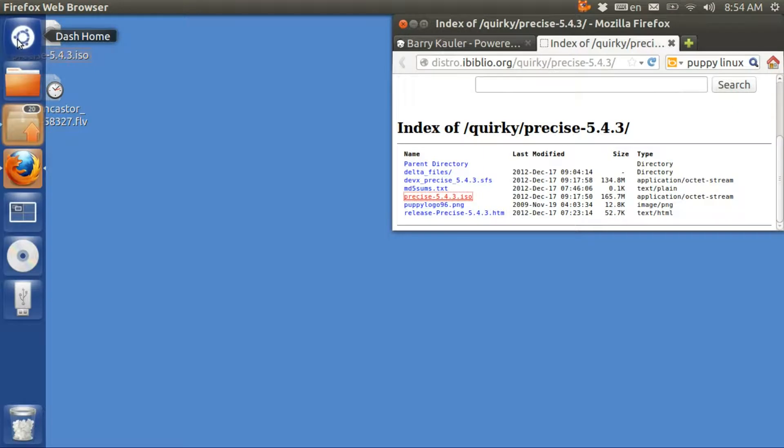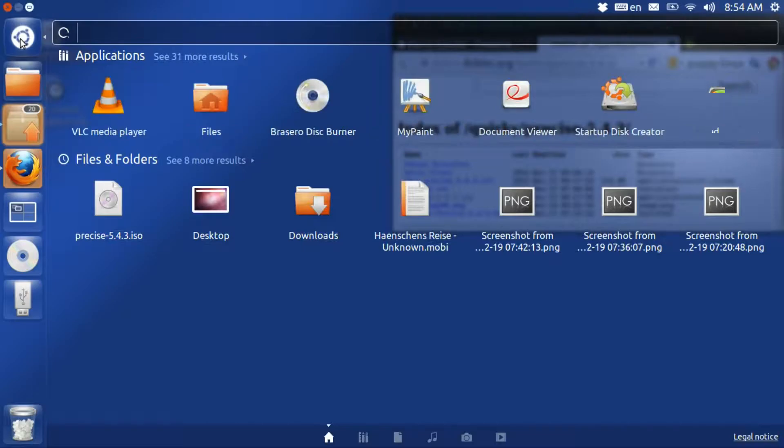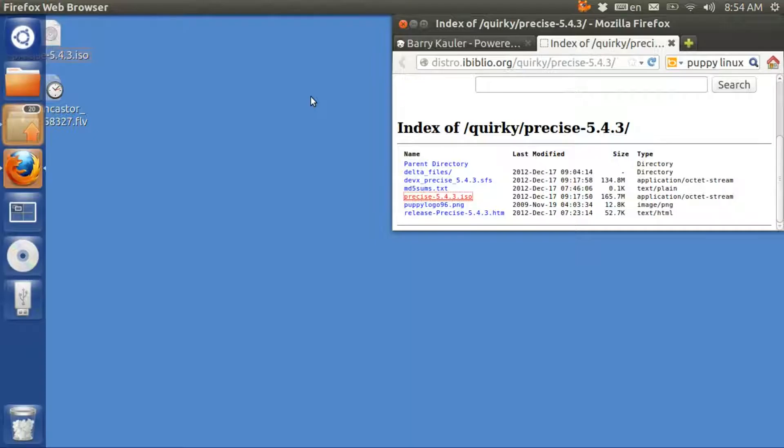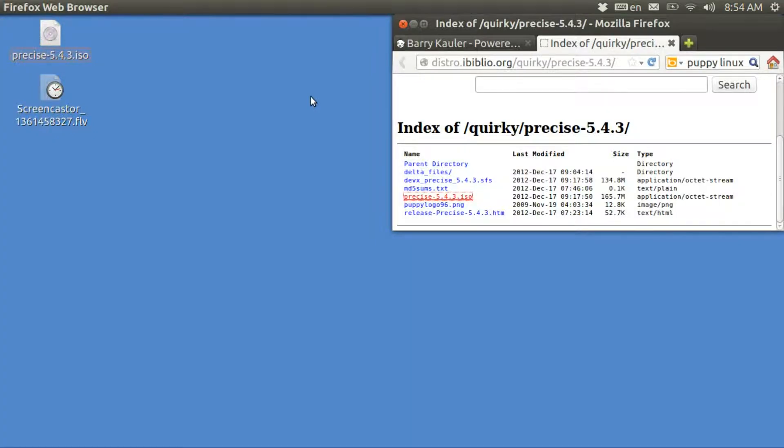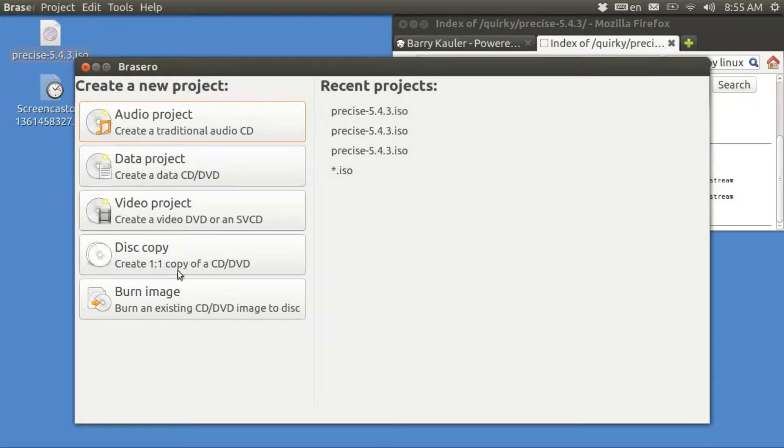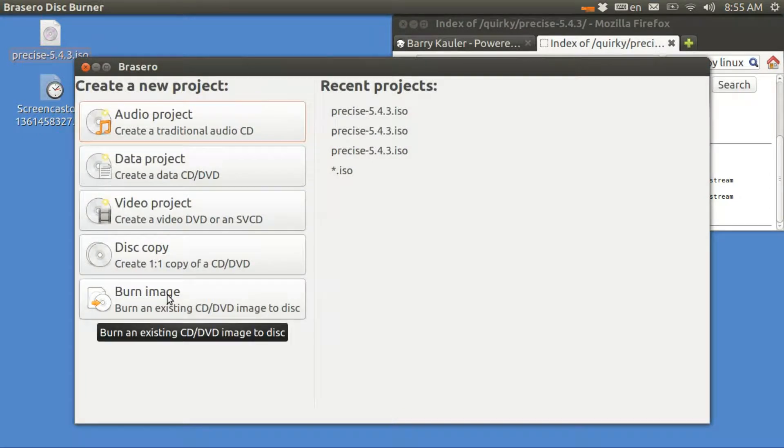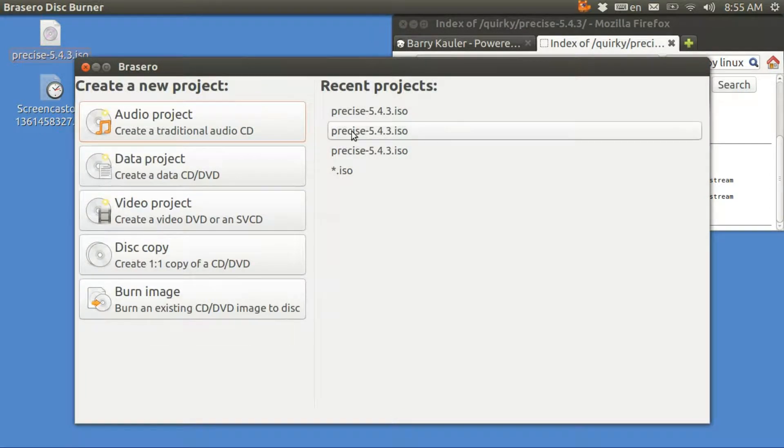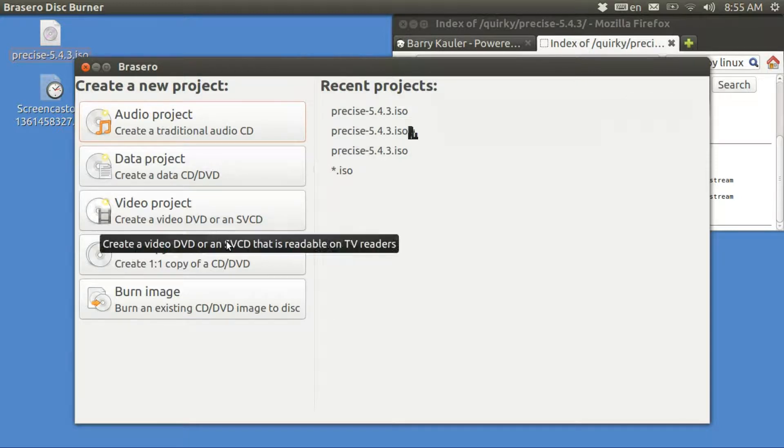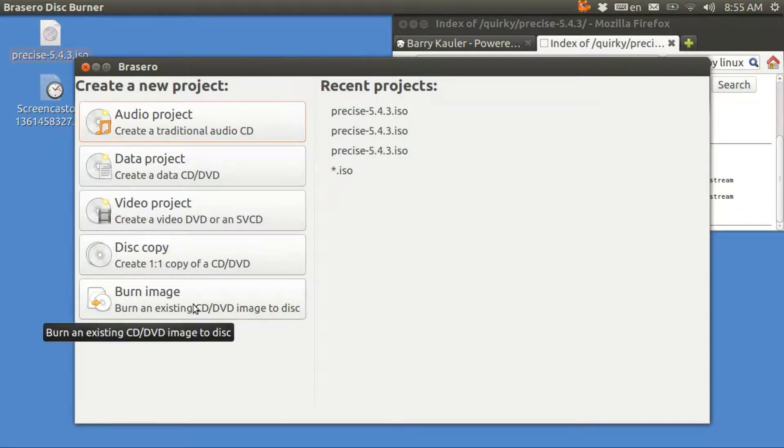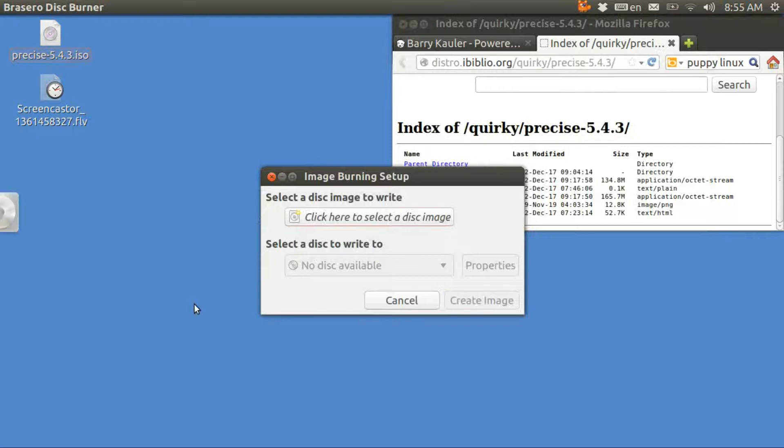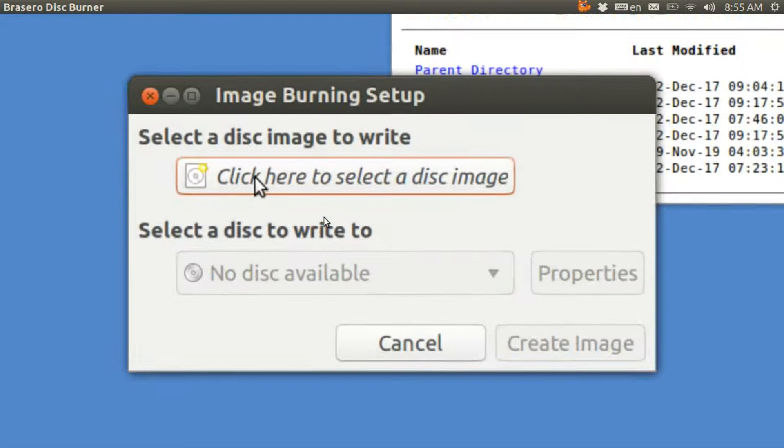The way you do that in Ubuntu is you go up here to Dash Home and you look for Brasero Disk Burner. When it comes up, you're going to burn image. This is my history of recent projects. I've already done this. When you tap on this, it's going to ask you which one do you want to burn?